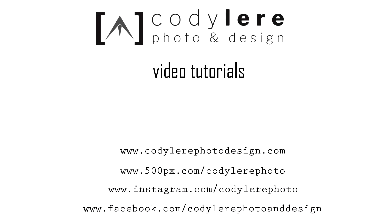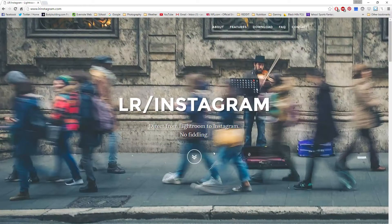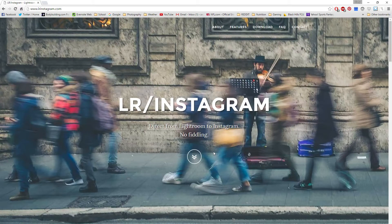Hey everybody, how's it going? Cody Leary Photo and Design here doing my very first video tutorial. I just want to show you guys this new plugin that I found for Lightroom that's pretty awesome.